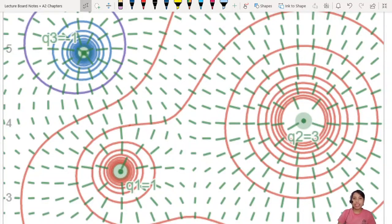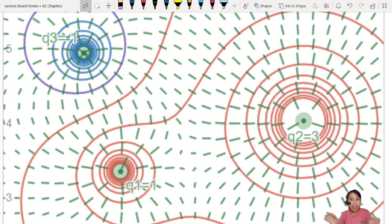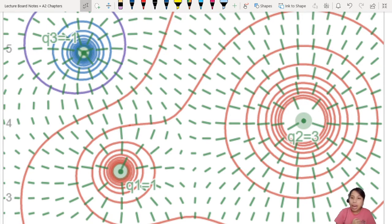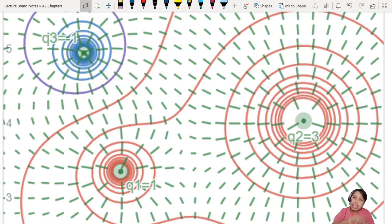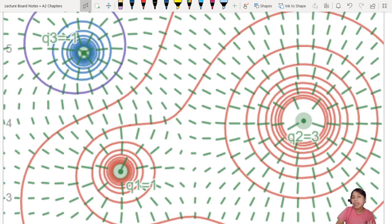Previously, we looked at how a single charge or maybe two charges interact with each other. But now, what happens if you throw them all together? What actually happens? How do the graphs of electric field strength and potential look like?